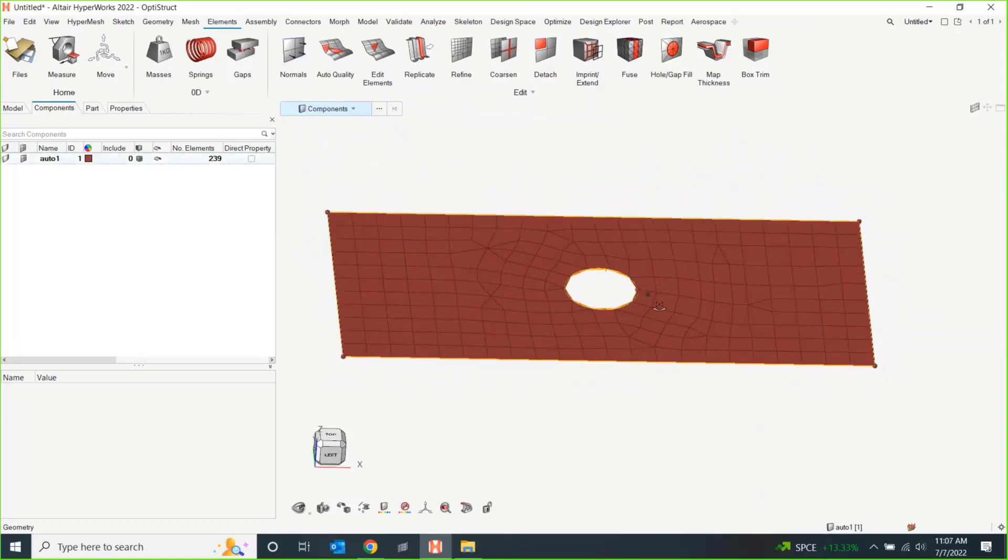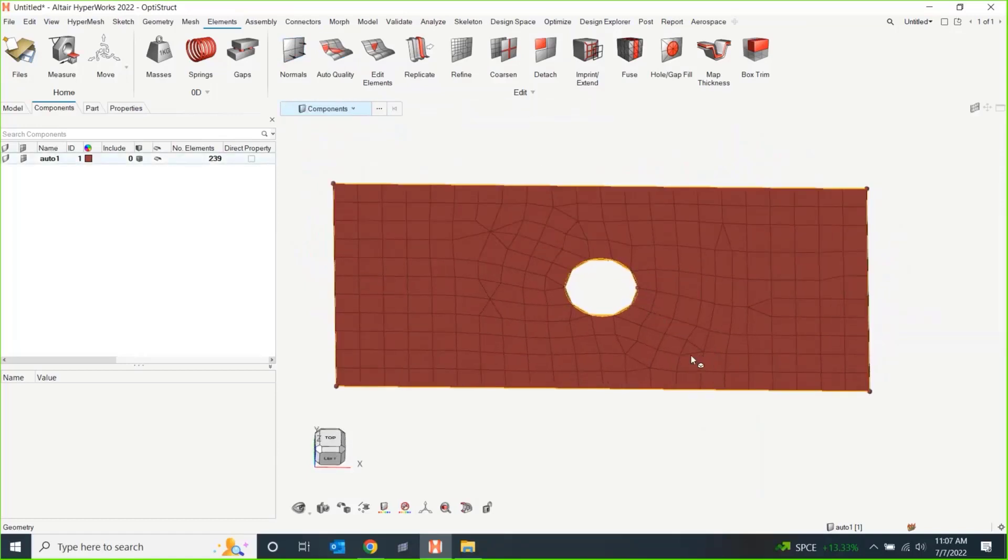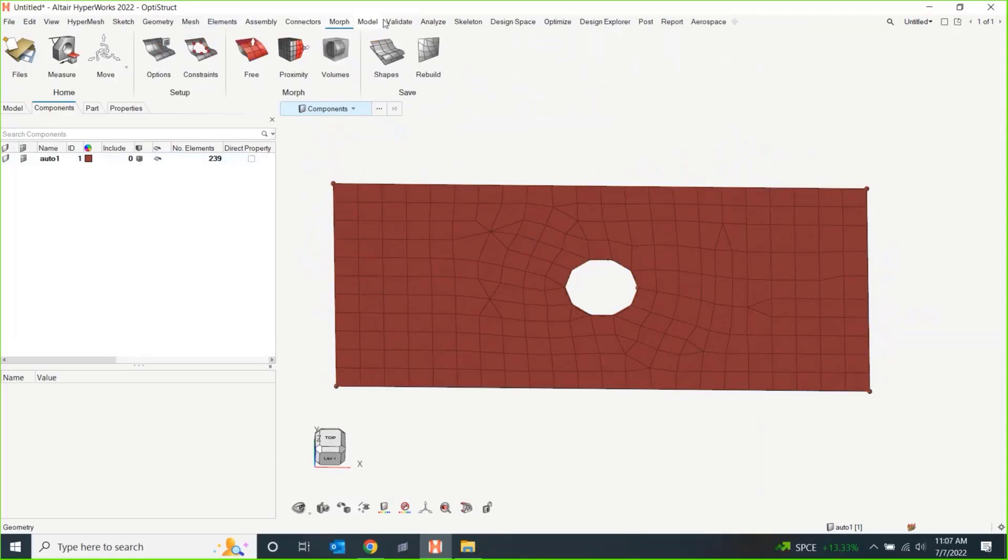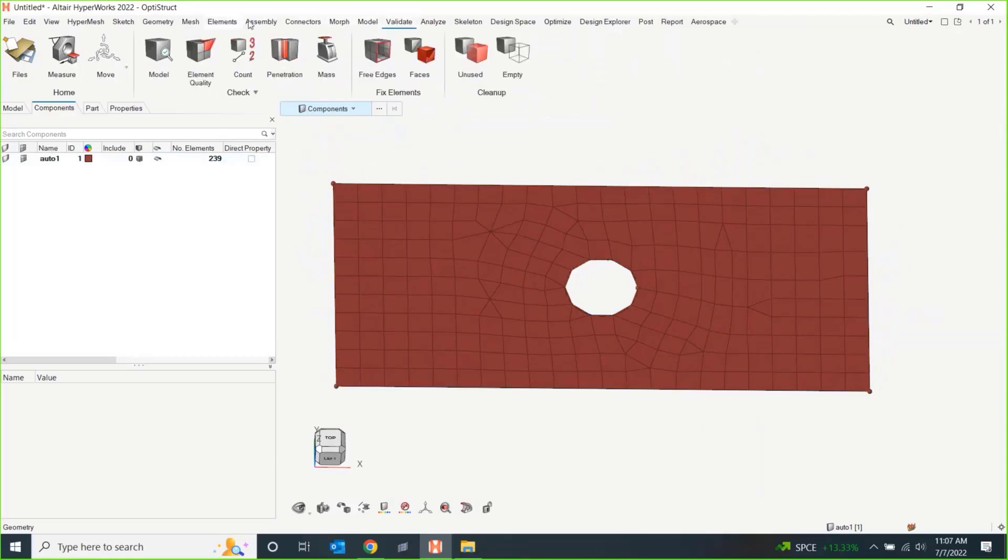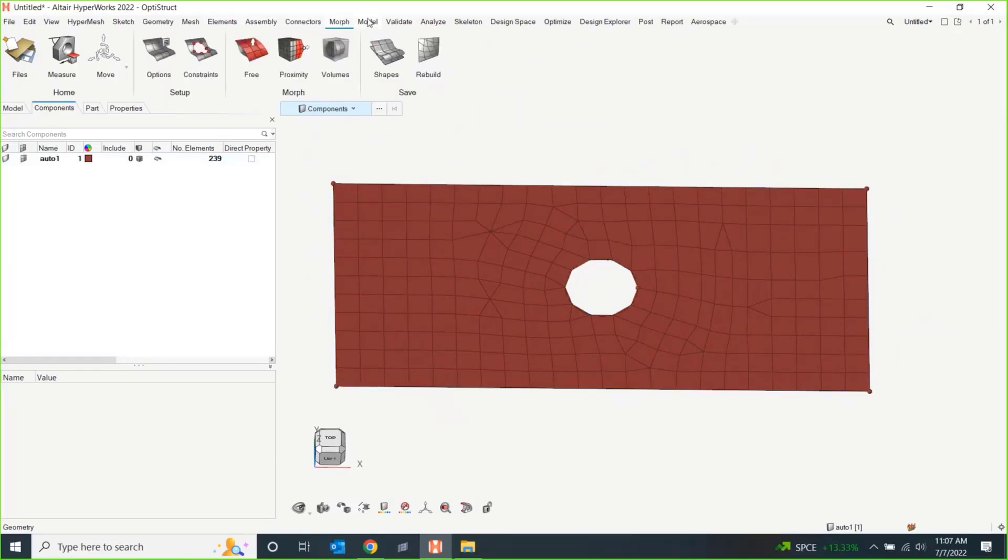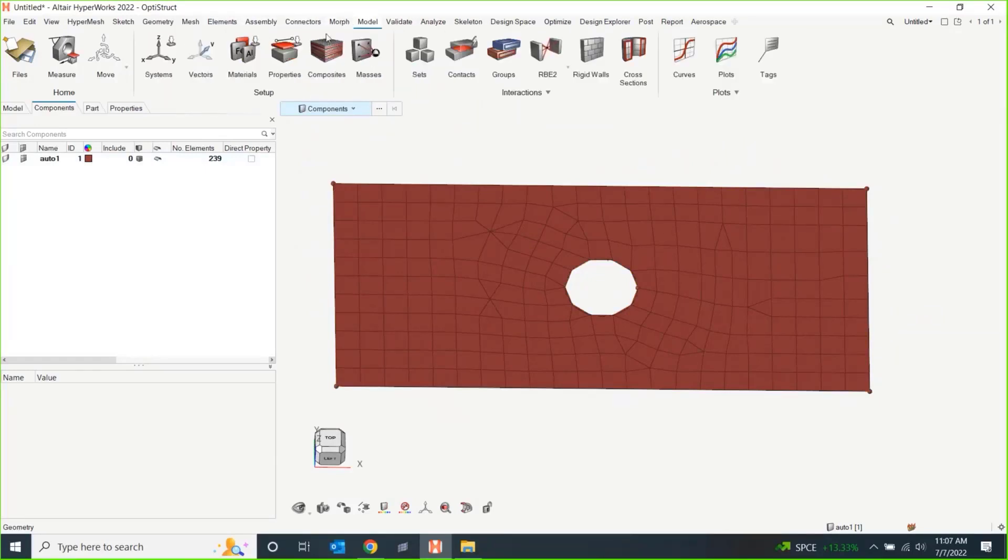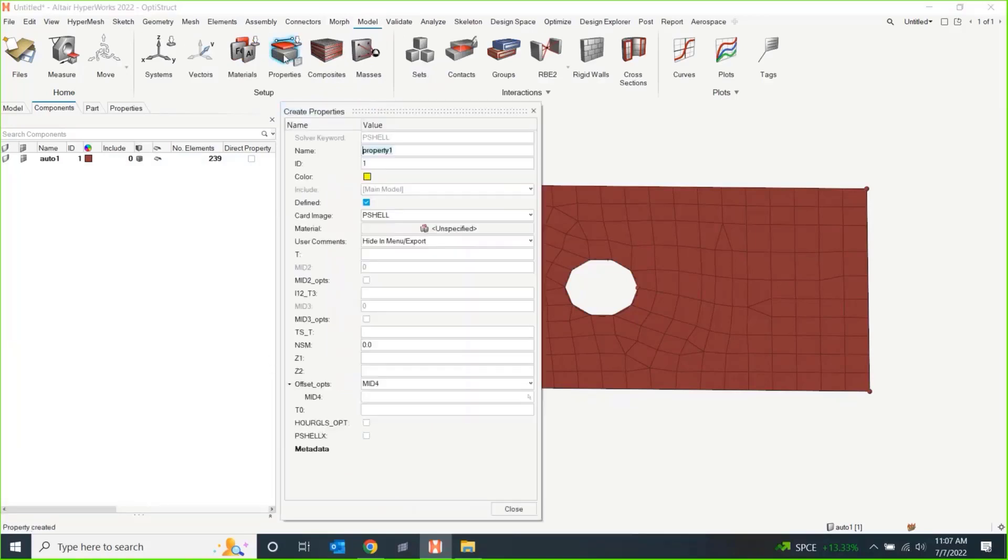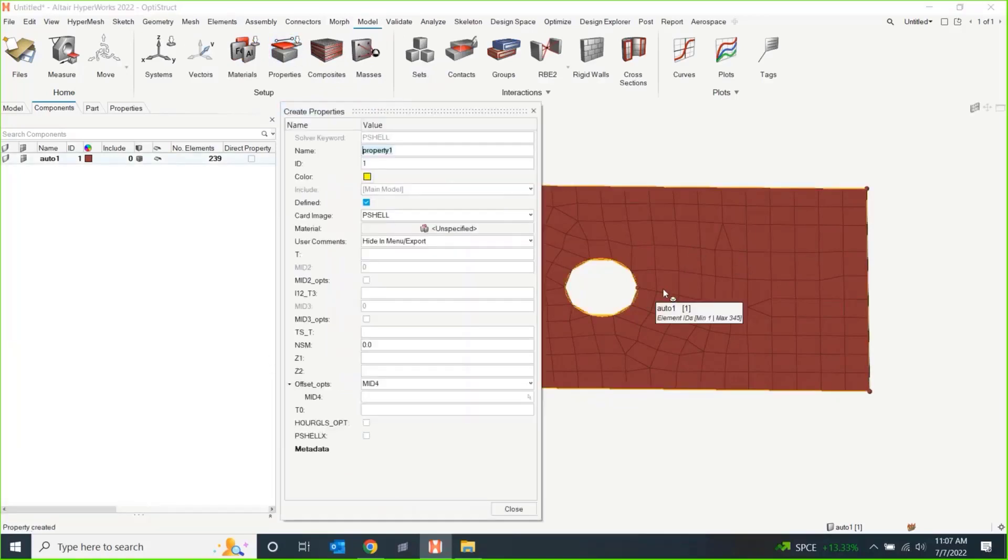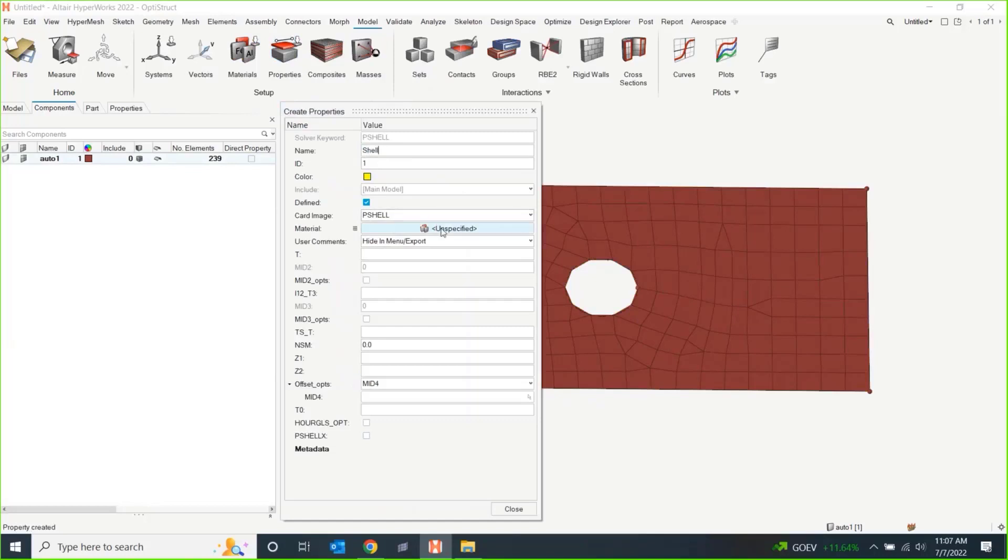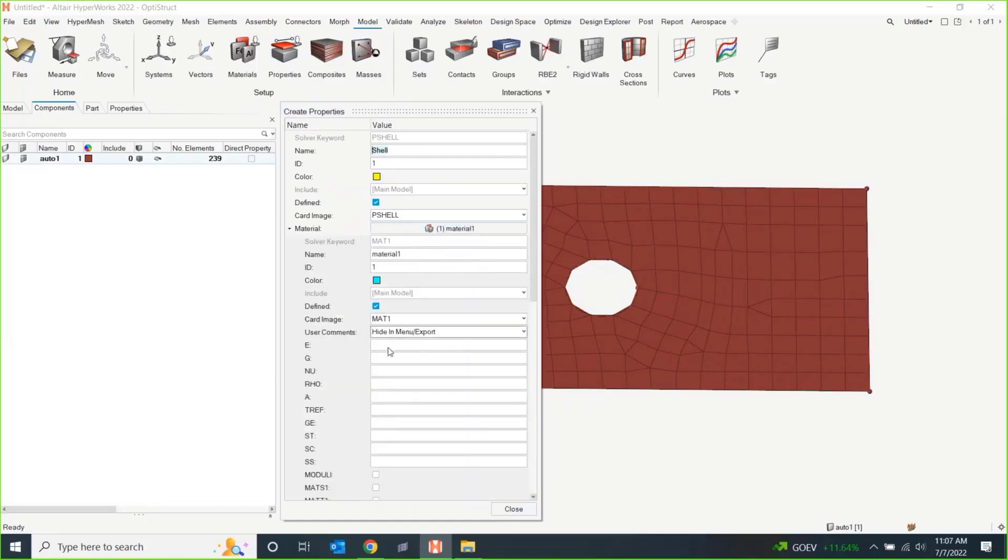Some things you can look at and make that snap judgment. But things that you can't necessarily check. One of the classic ones is we maybe go and make a property. I want to give these a shell, make this a P shell, give it a name. I can even give it a material. I can create one on the fly here. Let's give it mat one. I'll hit close.